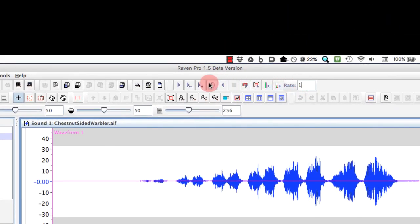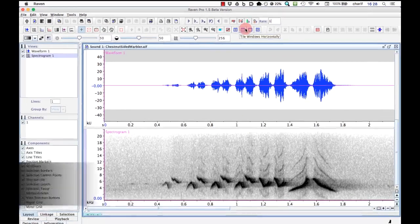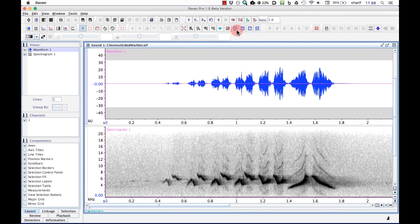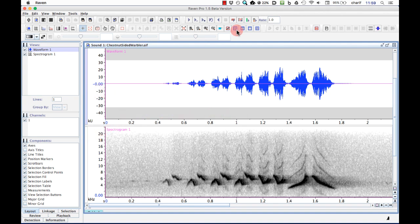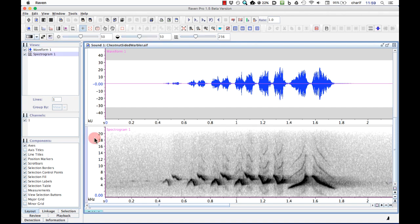Notice, by the way, that when I hover my mouse pointer over the play button, or any other graphical element in the Raven interface, Raven displays a tooltip indicating what that button does. At the left edge of each view is a narrow vertical button called the View Selection button, which is either white or light blue. The view with the blue View Selection button is called the Active View. You can activate a view by clicking its View Selection button or by clicking anywhere in that view. At any one time, you may have any number of views displayed, but only one view at a time is active. It's important to be aware of which view is active because some options or actions are available only for views of a certain type. We'll talk more about this shortly.